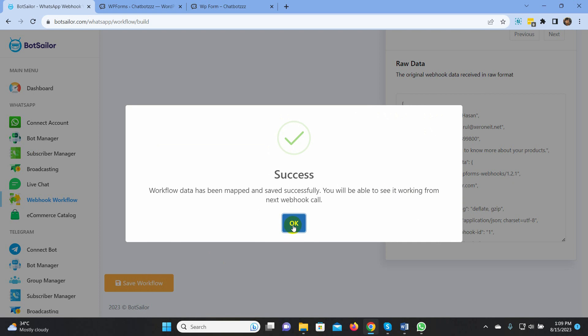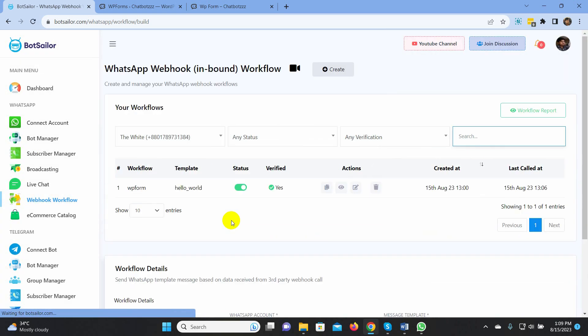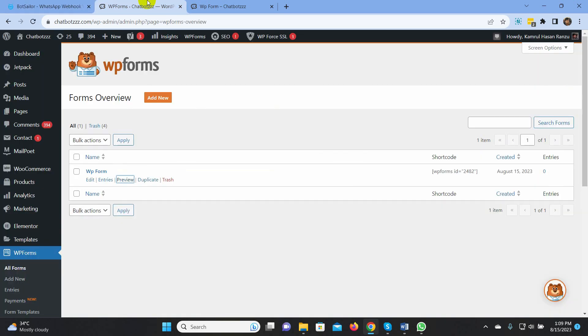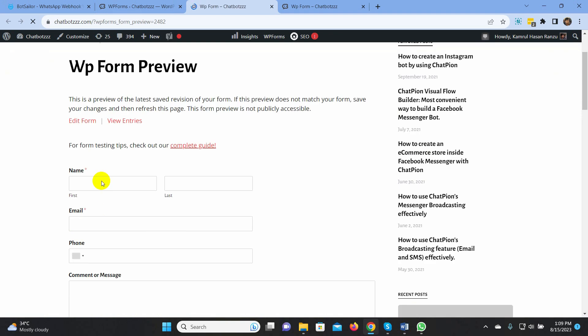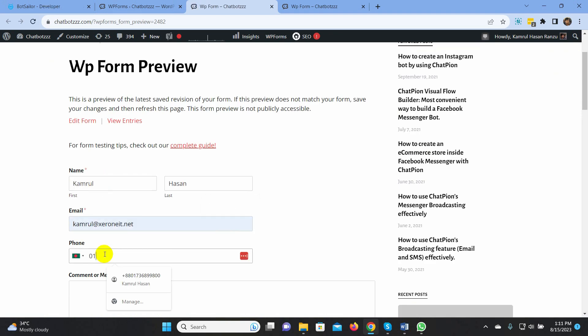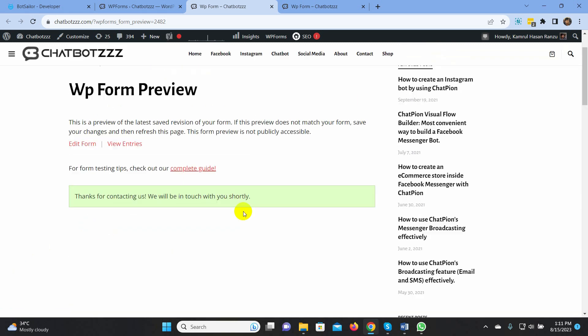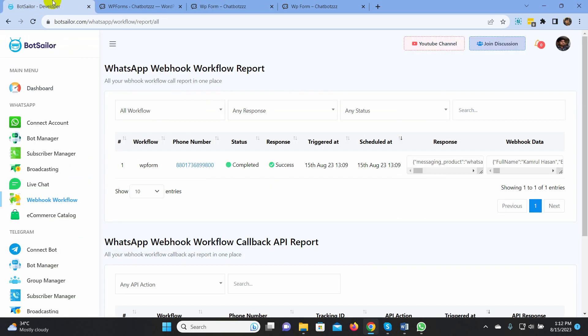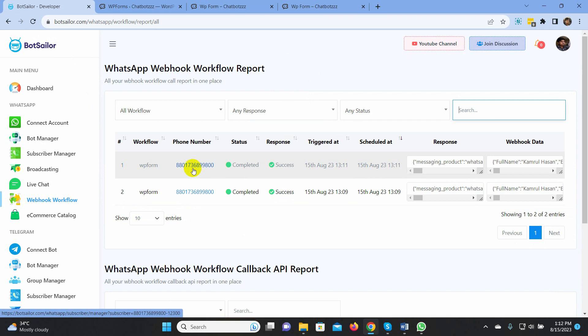Let's check this automation now. Go to the WP form again. Fill up the form. Hit the Submit button. Now, let's go to the workflow report. Yes, the campaign is successful. The user should receive a WhatsApp message.